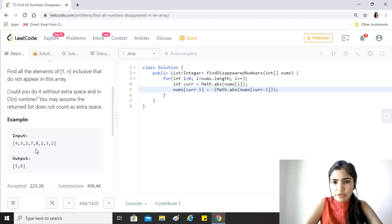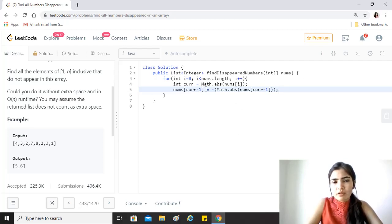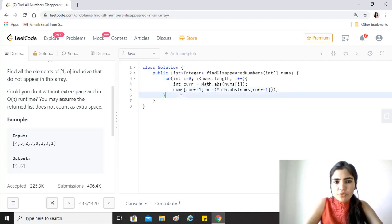So here we have taken out the absolute value and reassigned it a negation of the same value. That's all. We just keep on doing this for the whole array.